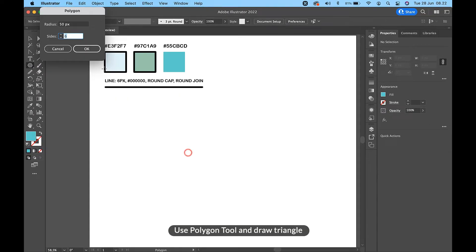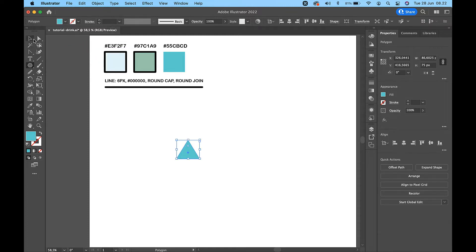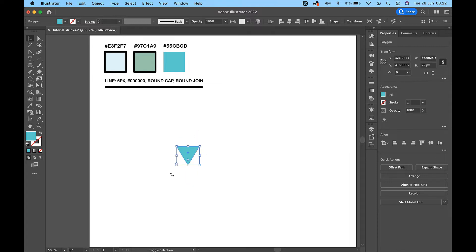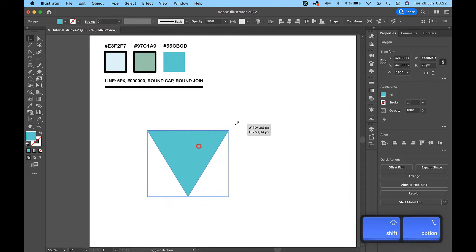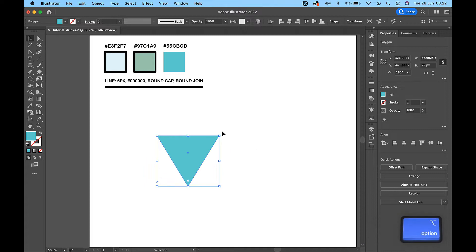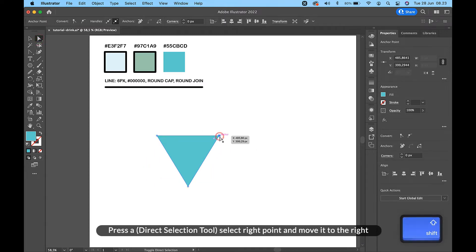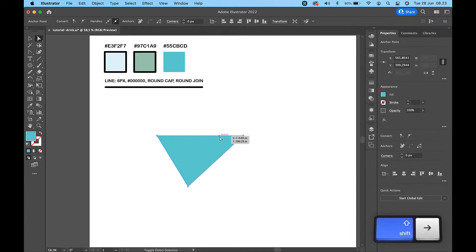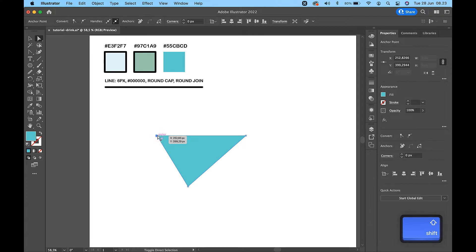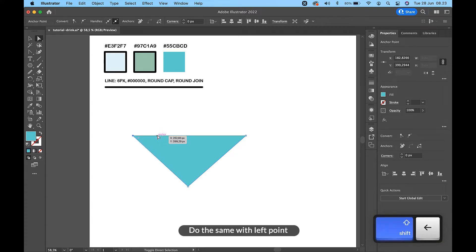Use the polygon tool and draw a triangle. Press A for the direct selection tool, select the right point and move it to the right. Do the same with the left point.